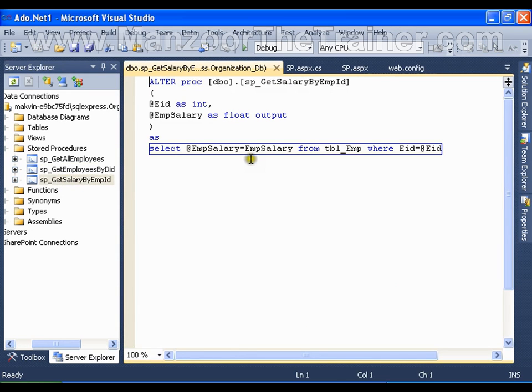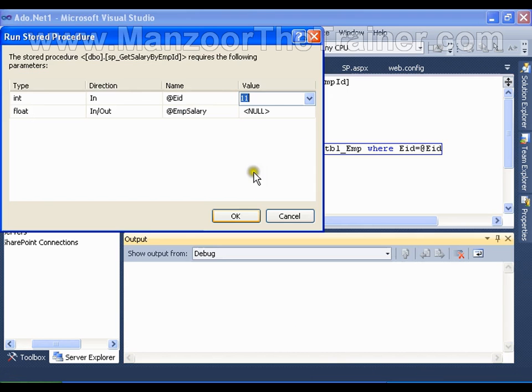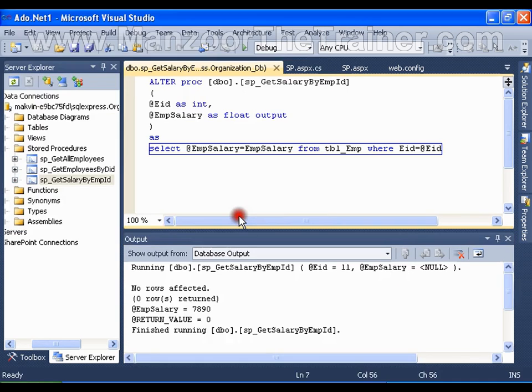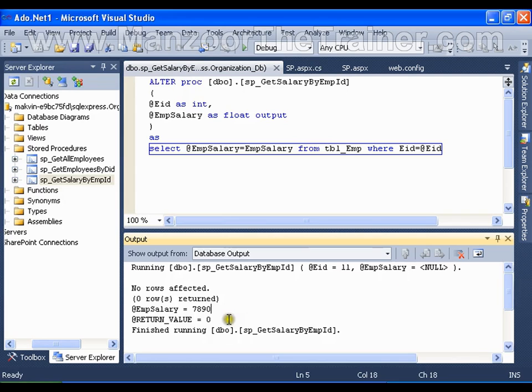Let me execute this. Say the input parameter is 11, then the output parameter should be its salary, that is 7890.